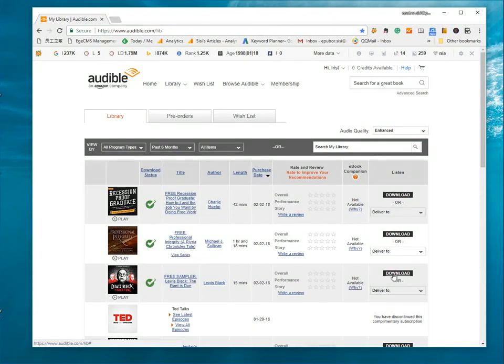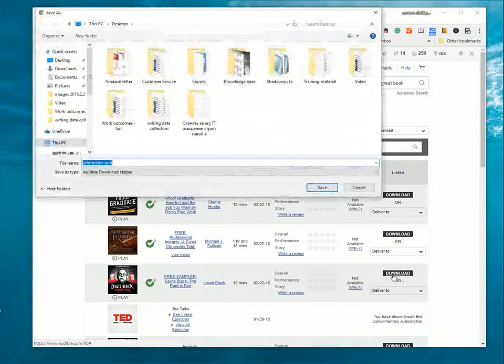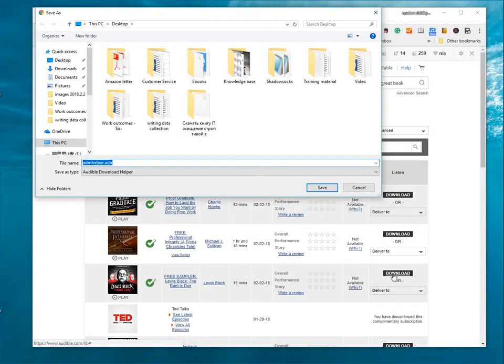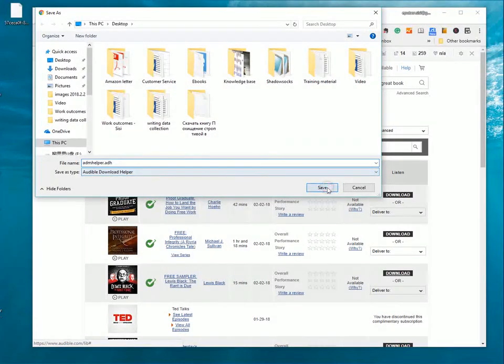Click Download next to the audiobook you'd like to download. Then, we get the ADH file. Save it to desktop.